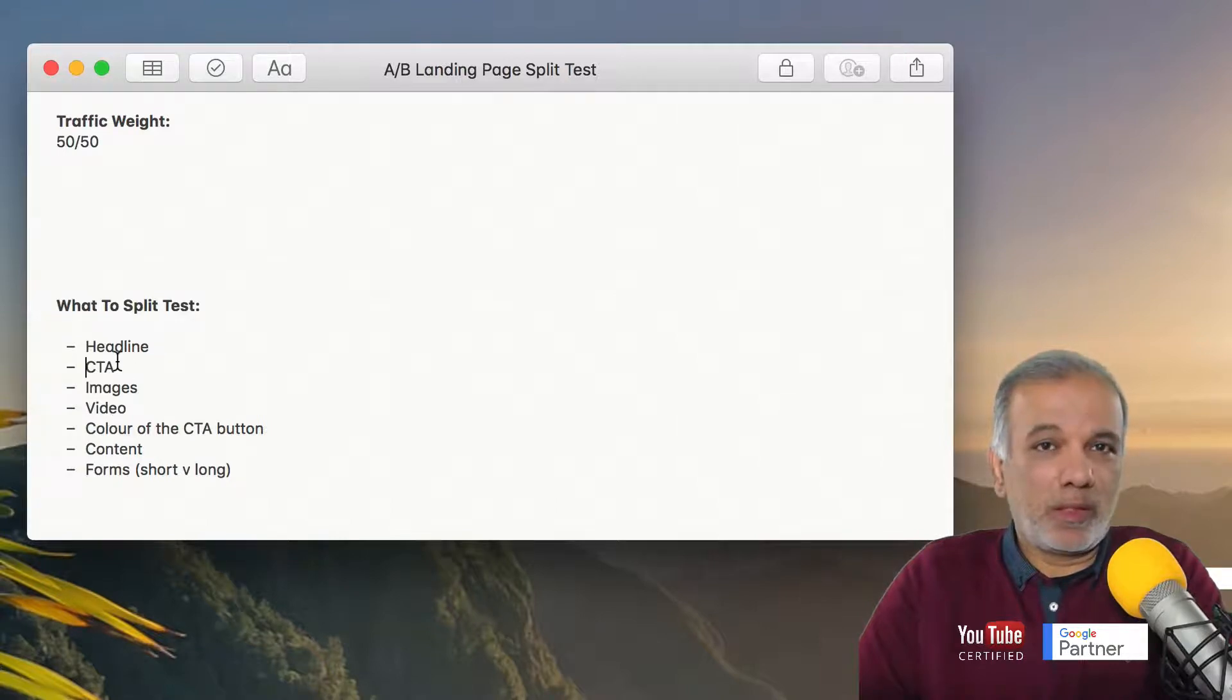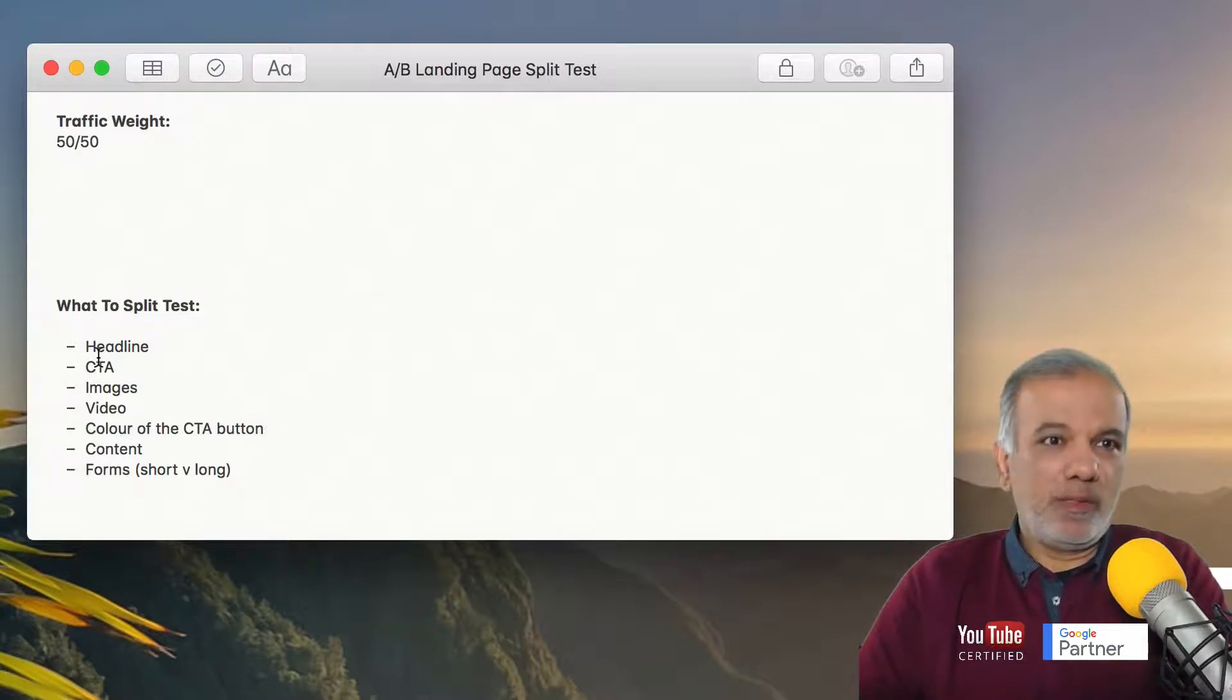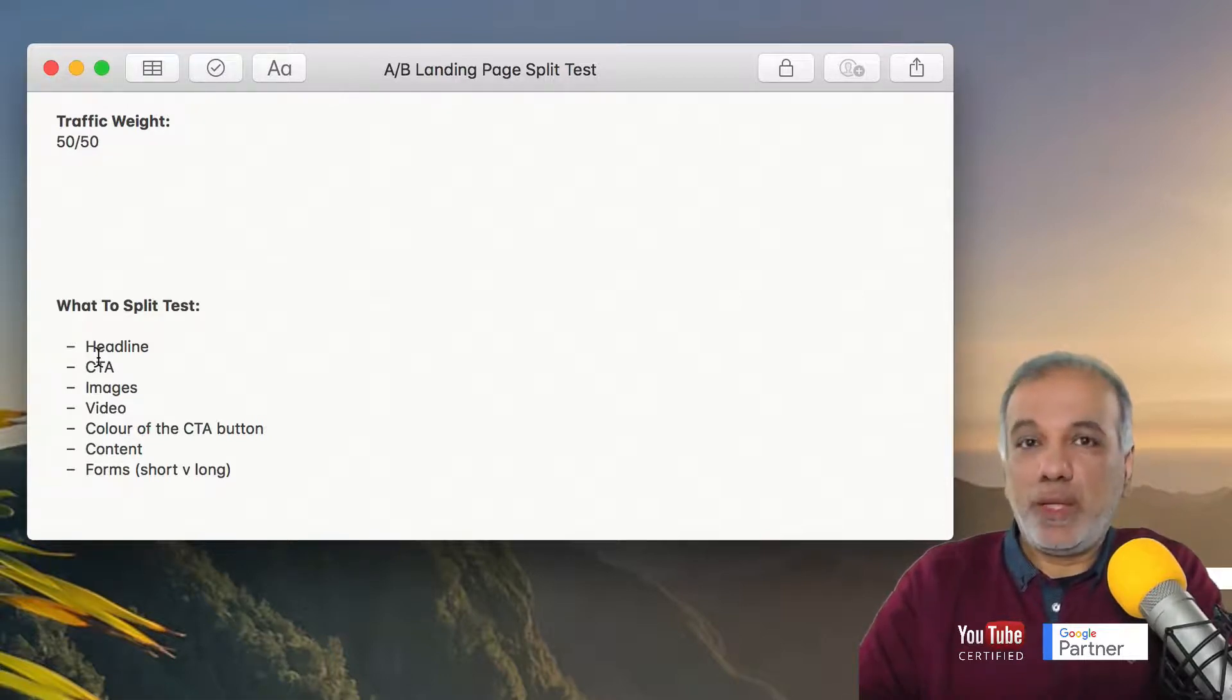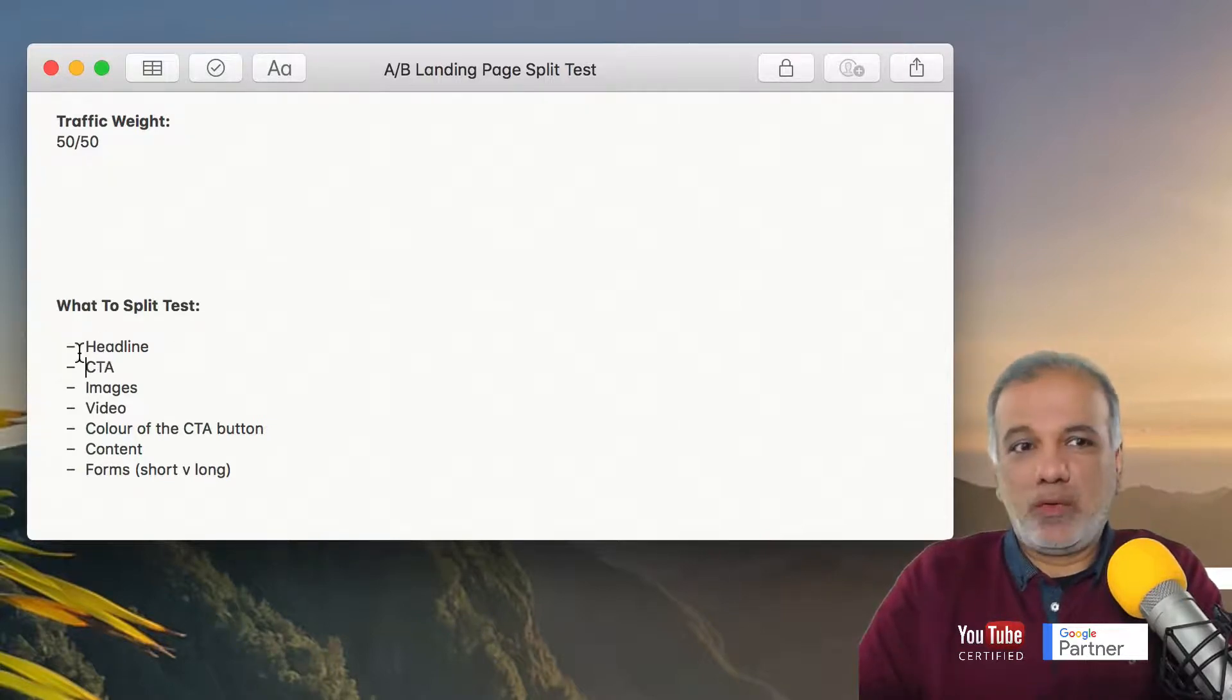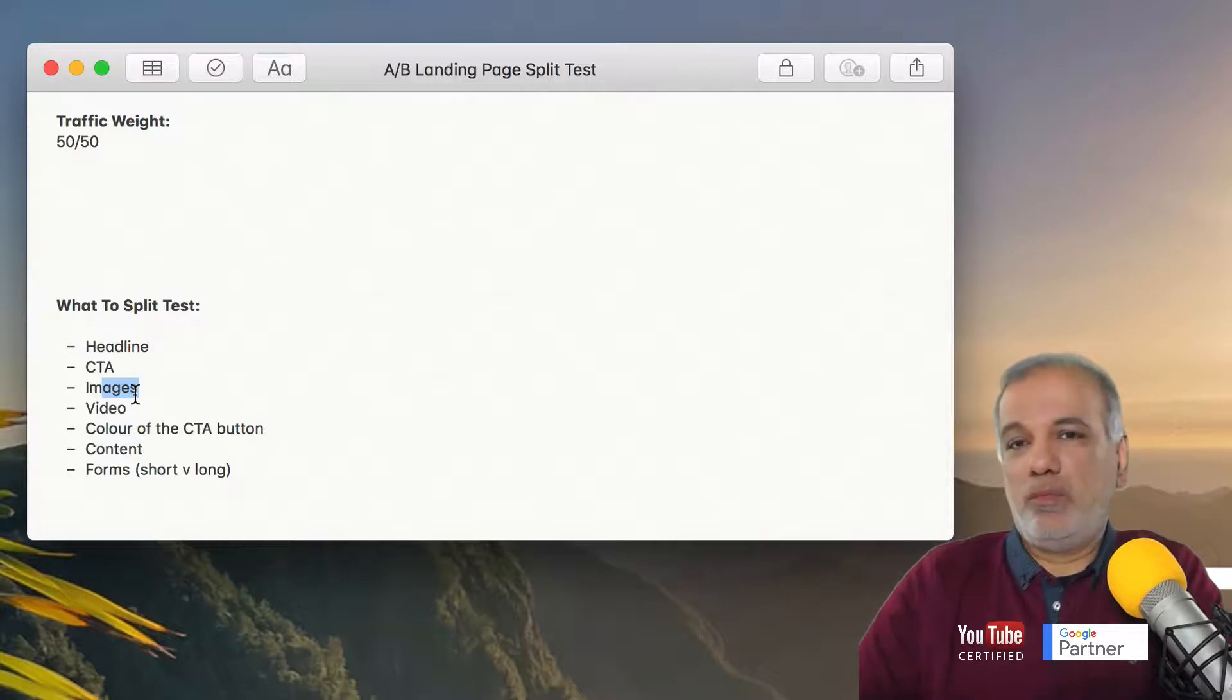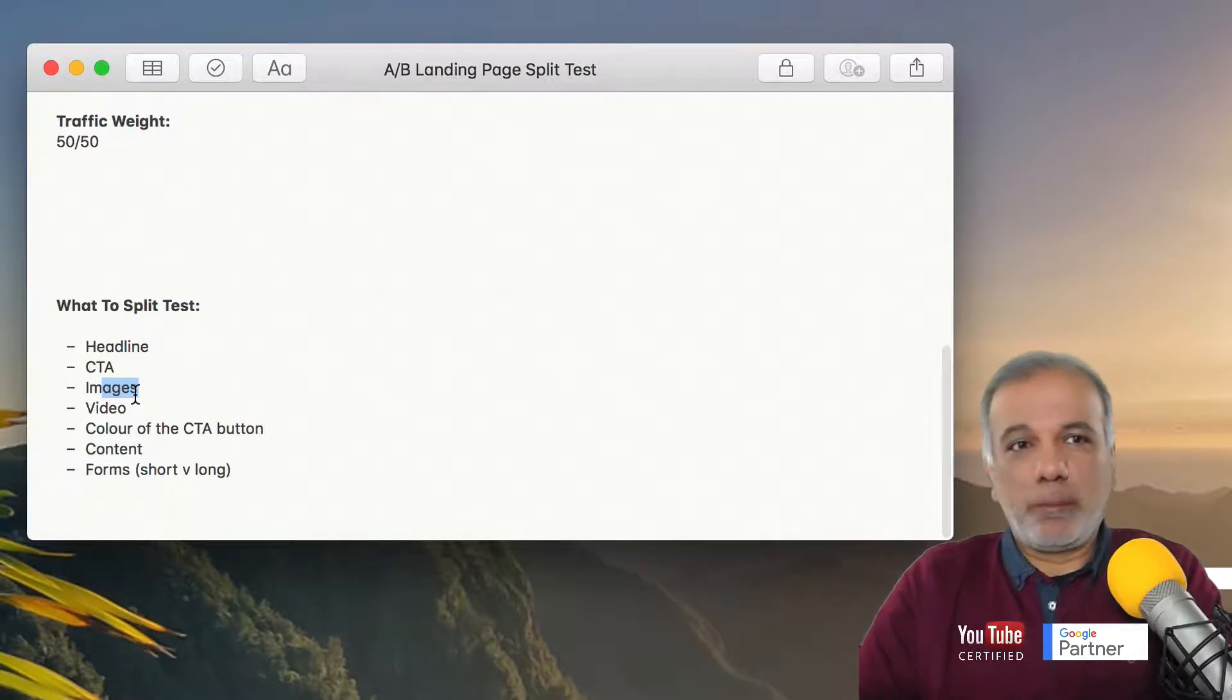So just make one. Because if you are changing or if you have created web pages which are completely different, then it's not a true AB split test. It is called a multi variant testing where you've got completely two different pages. So for the AB test, all you need to do is to just change one thing at a time for the test when you are running and then you drive traffic for a certain amount of time or impressions or clicks and see what happens.